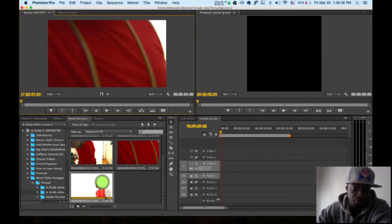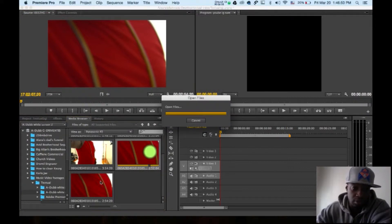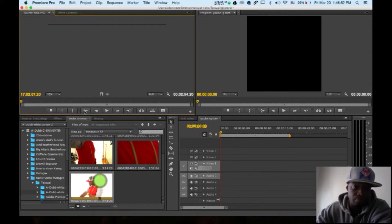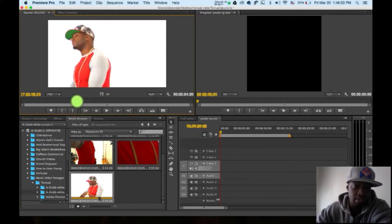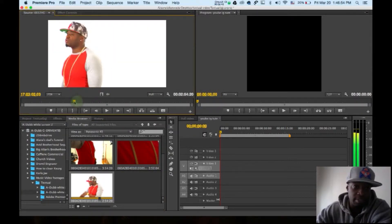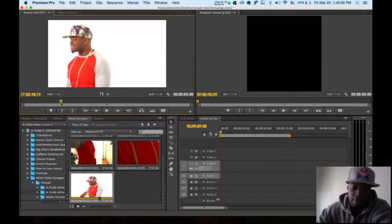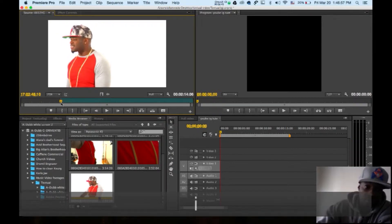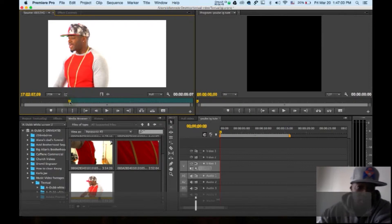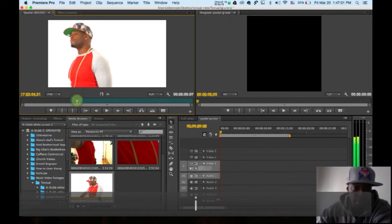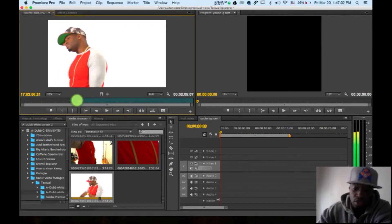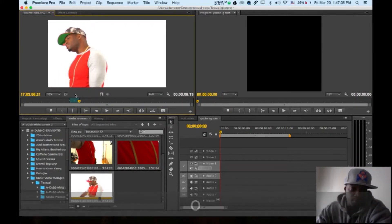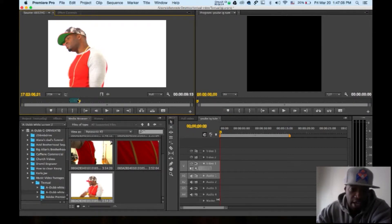Just grab a clip. I'm going to grab a quick clip. This is me singing. I have a video called Textual on YouTube. A lot of women nowadays, you meet them and they just want to text. This video is about me not wanting to have a textual relationship.